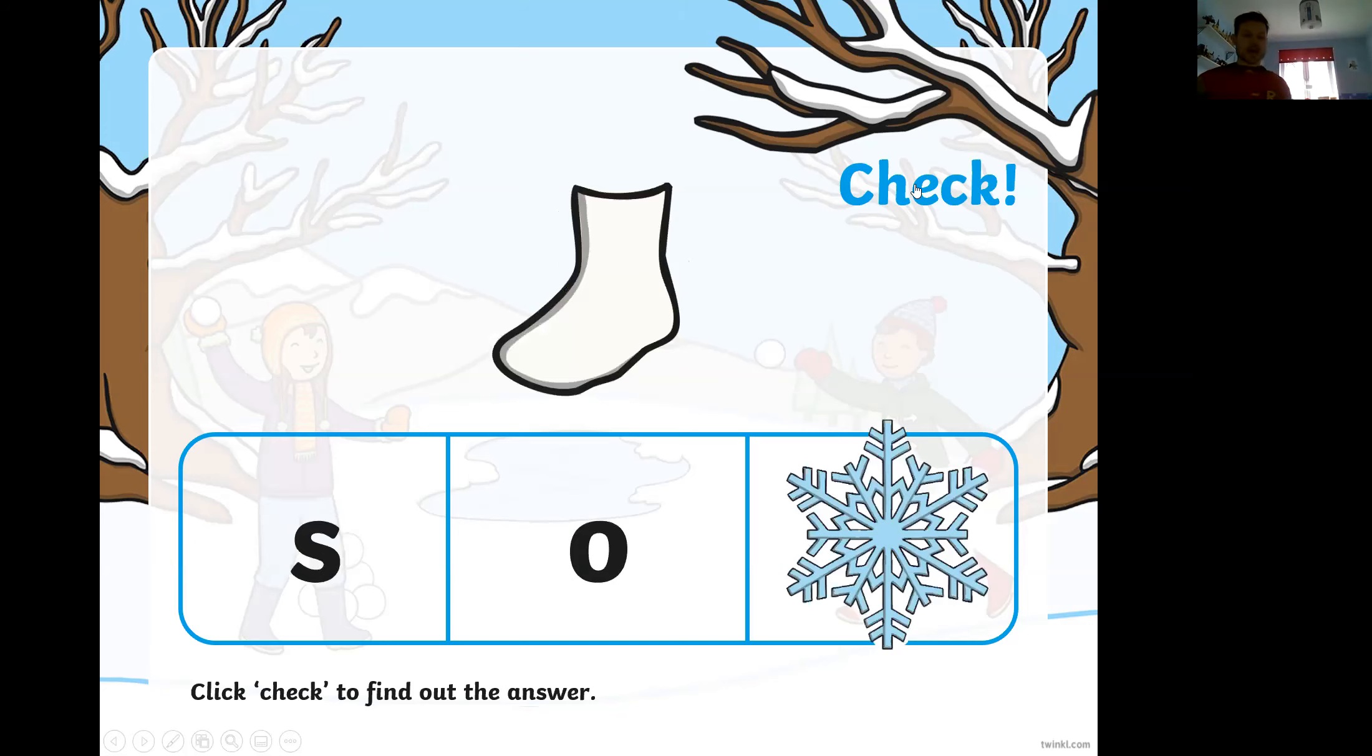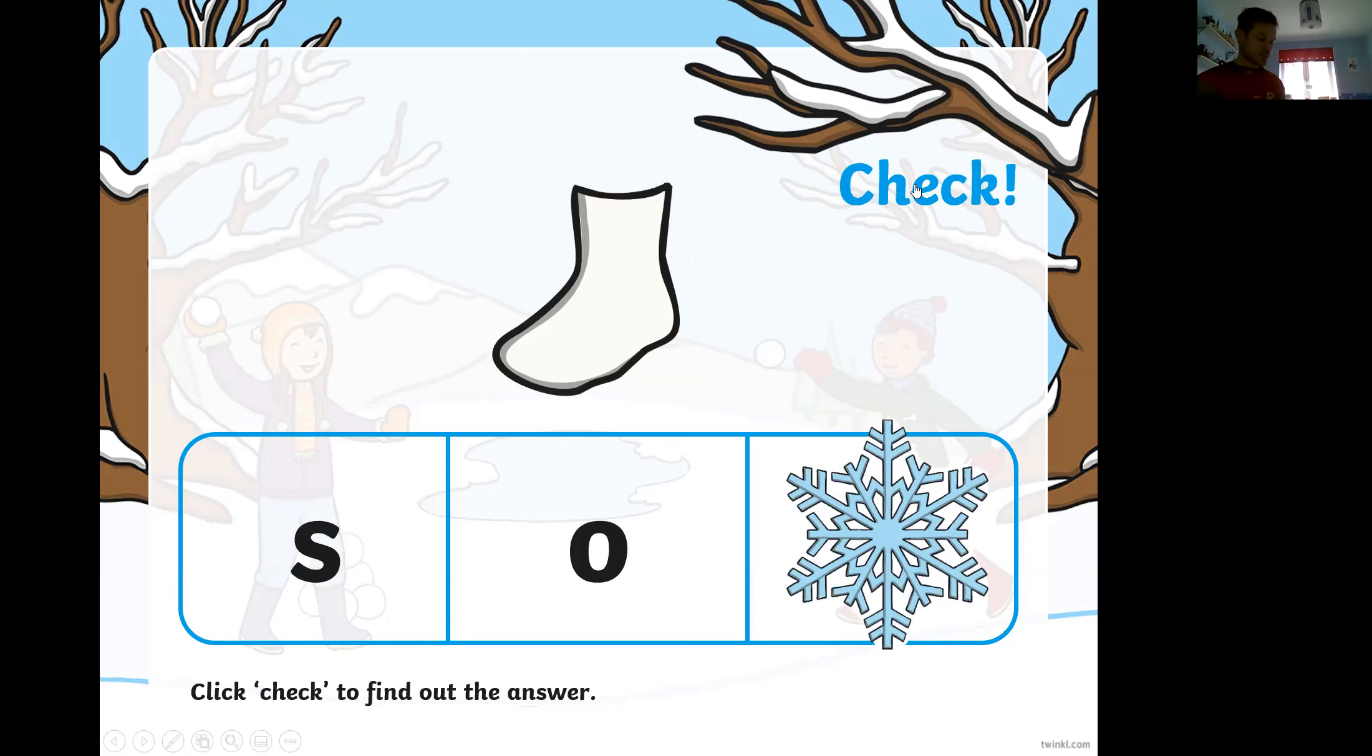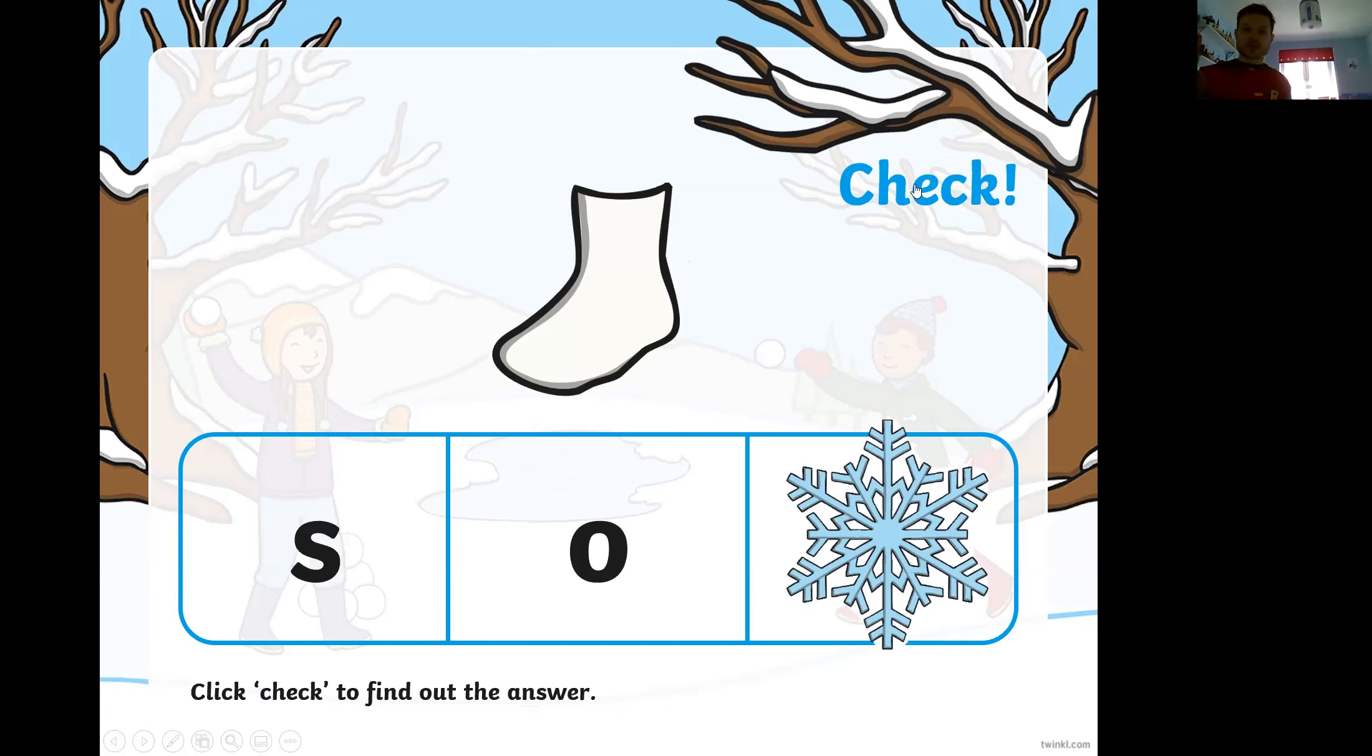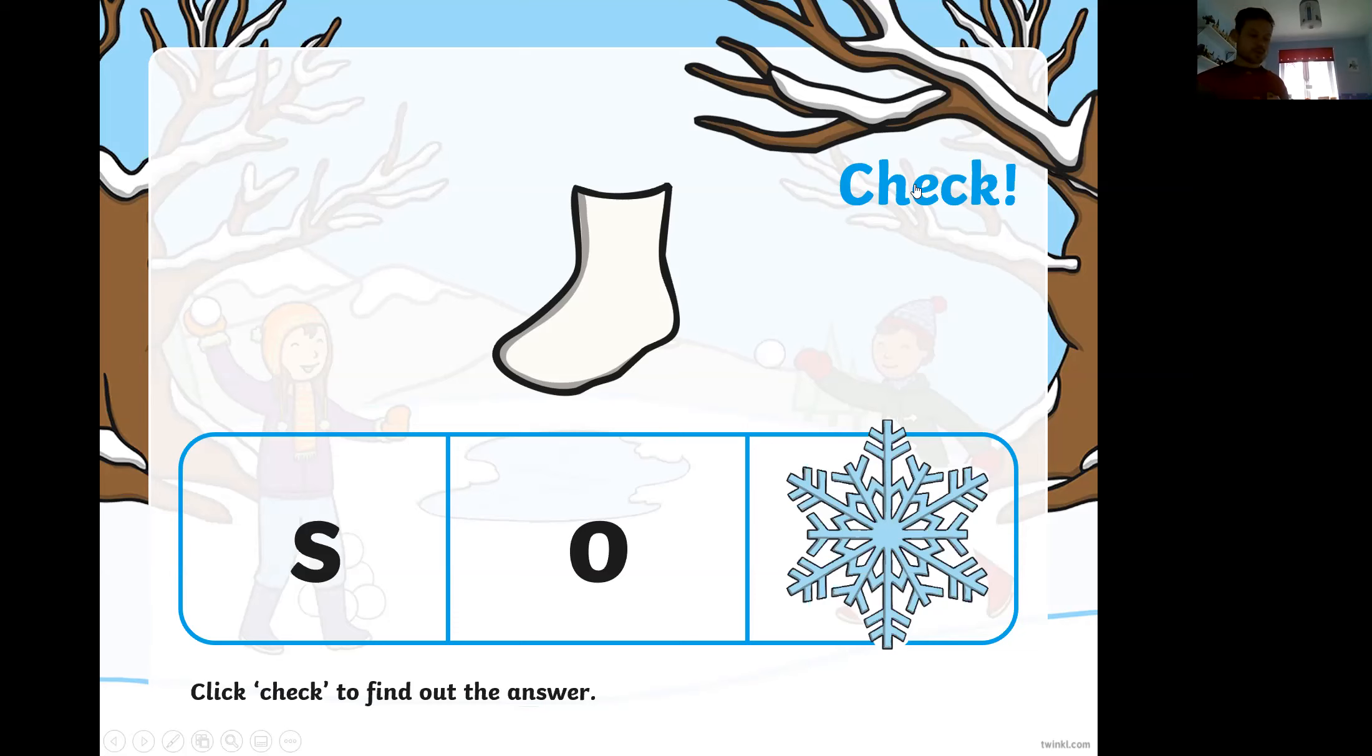Okay, now it's a picture of a sock. So again, let's write down the first two sounds that we know. We have s s o and the last sound is k. Okay. Now I wonder if you can work out what that looks like at the end of the word.